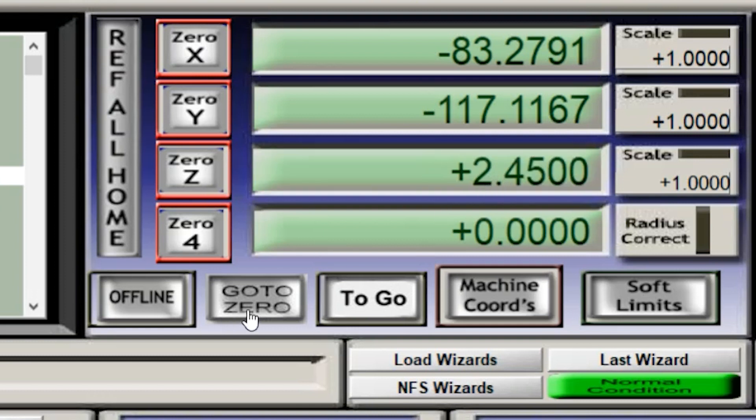And as soon as I hit go to zero now, the X and the Y-axis will go back to zero and the Z-axis will lower by 2.45 millimeters bringing the laser exactly where it needs to be.